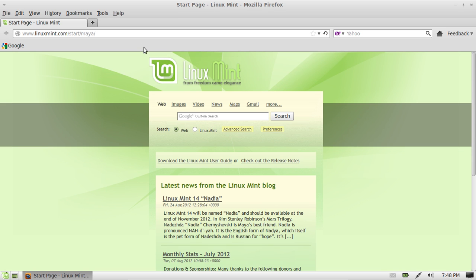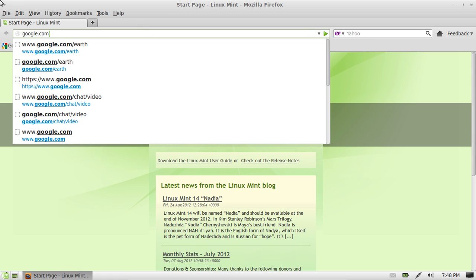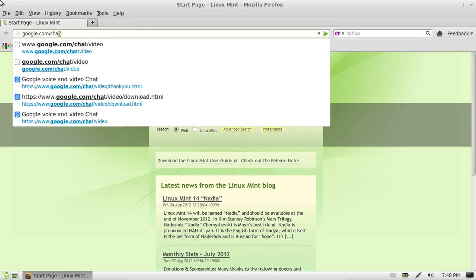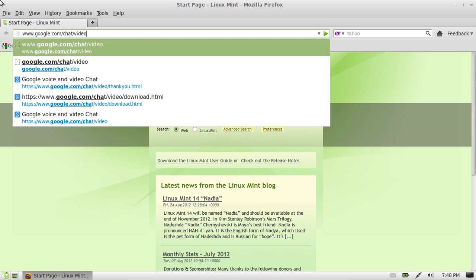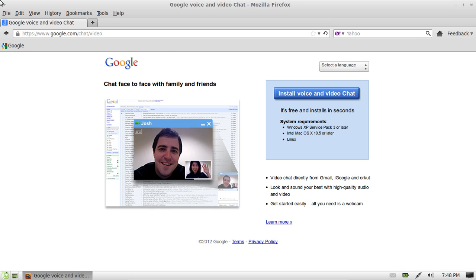I'm going to go to Firefox and type in google.com forward slash chat video. That's google.com forward slash chat forward slash video.